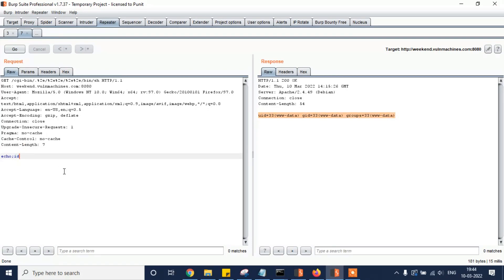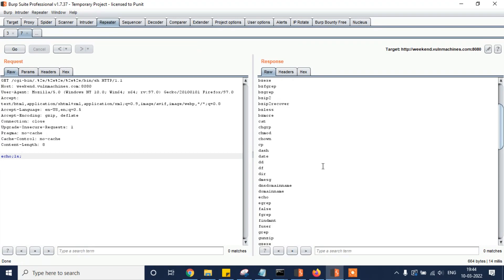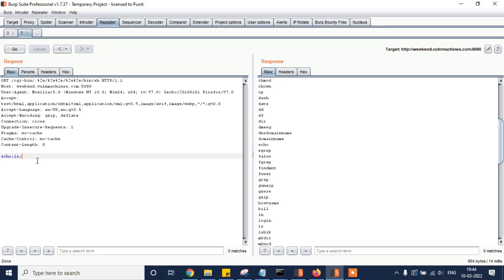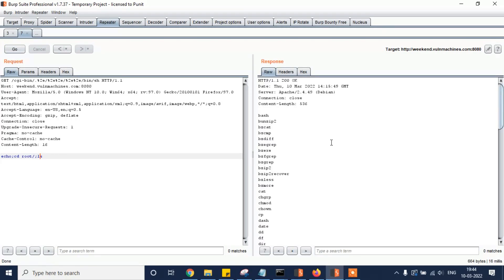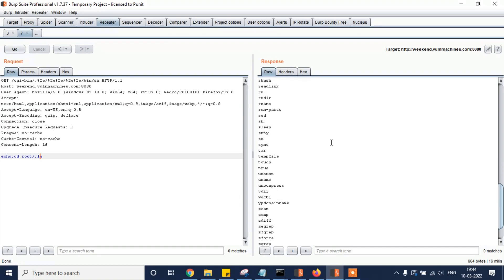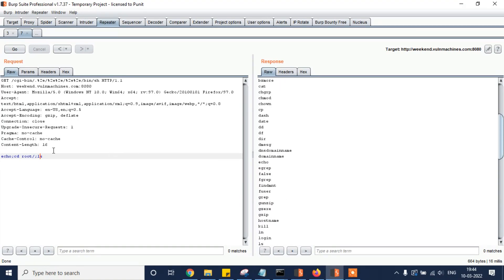With cgi-bin and /bin/sh, we got the output — the id command executed successfully. Now let's pass the ls command. We can see the list of directories. Let's find the flag file — passing ls with the appropriate path.